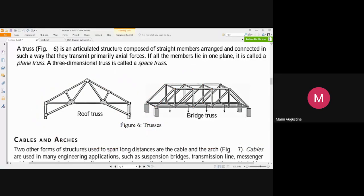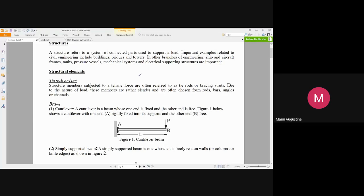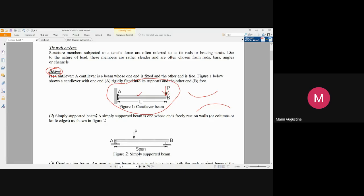If you take elements individually out of a structure and check, it will be called a bar if it experiences only tensile and compressive forces. It will be called a beam if it experiences bending — either bent upward or downward. The element itself is the same construction; what changes is the direction from which force is applied. If a perpendicular force is applied, the bar becomes a beam. If replaced with a horizontal force, the beam becomes a bar.